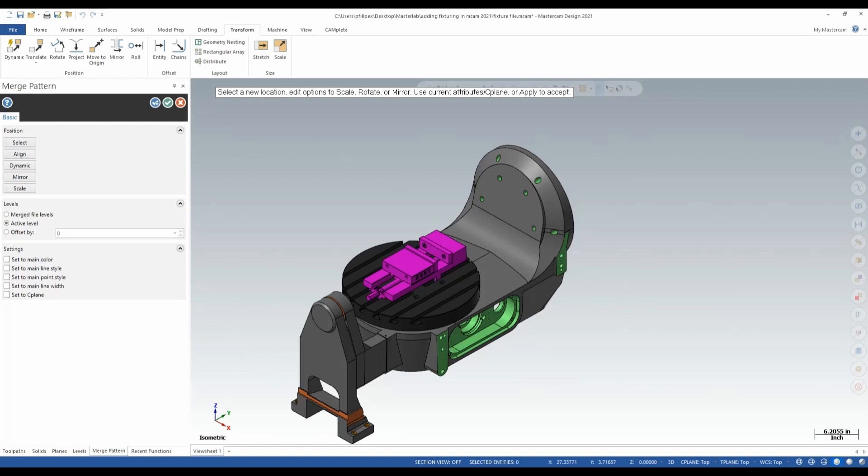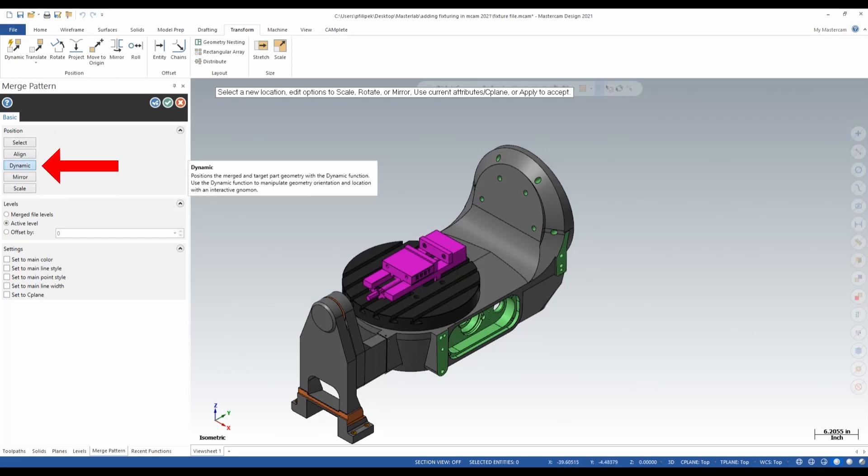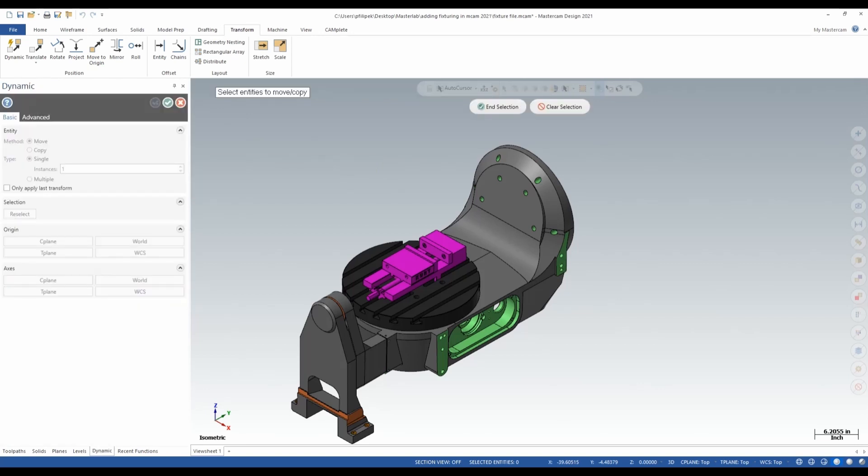So in the merge pattern options over here, we have a bunch of different ways to position. So we have select, we have align, dynamic, mirror, and scale. For this one here, I just need to move this up in Z. So I'm going to just go ahead and move it dynamically.